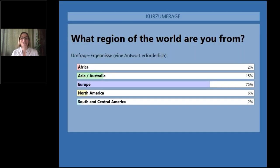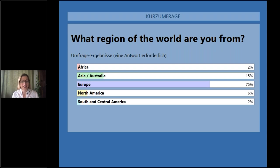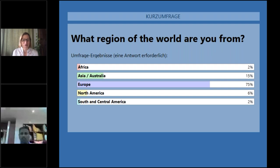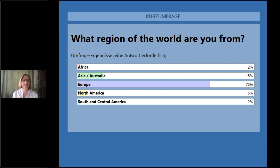About 75 percent of you are calling in from Europe, but we have a very big showing also from Asia or Australia at around 15 percent, a few from North America around 6 percent, and then a few from Africa and also from South and Central America. We have real global representation — thank you all for joining us today.